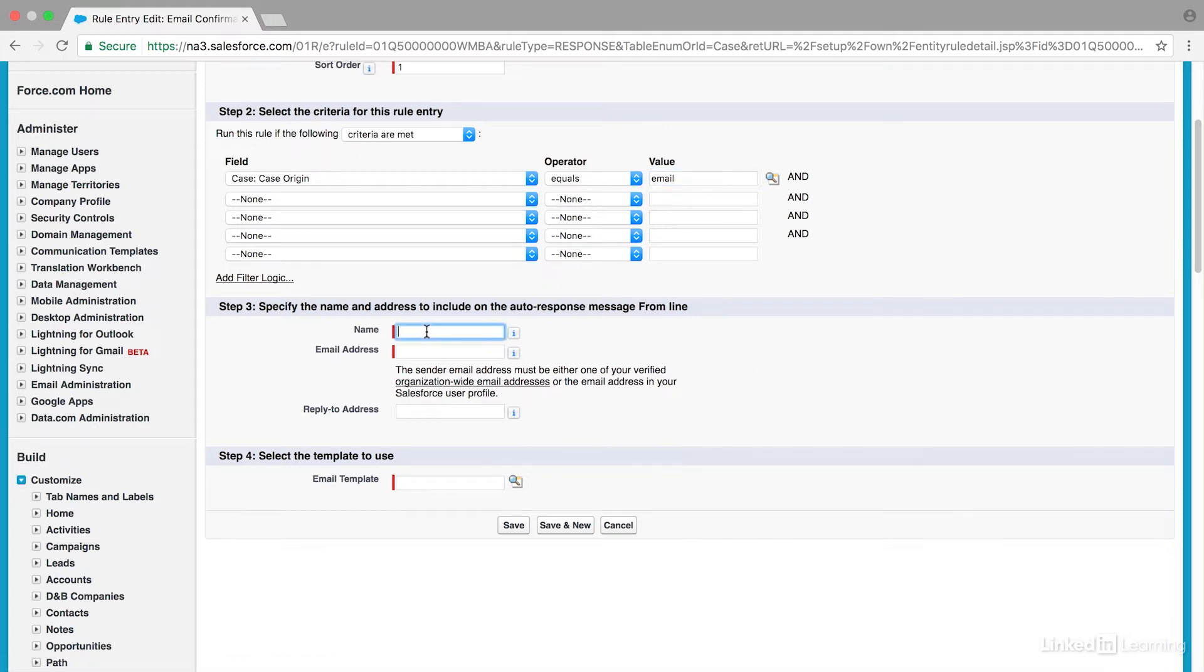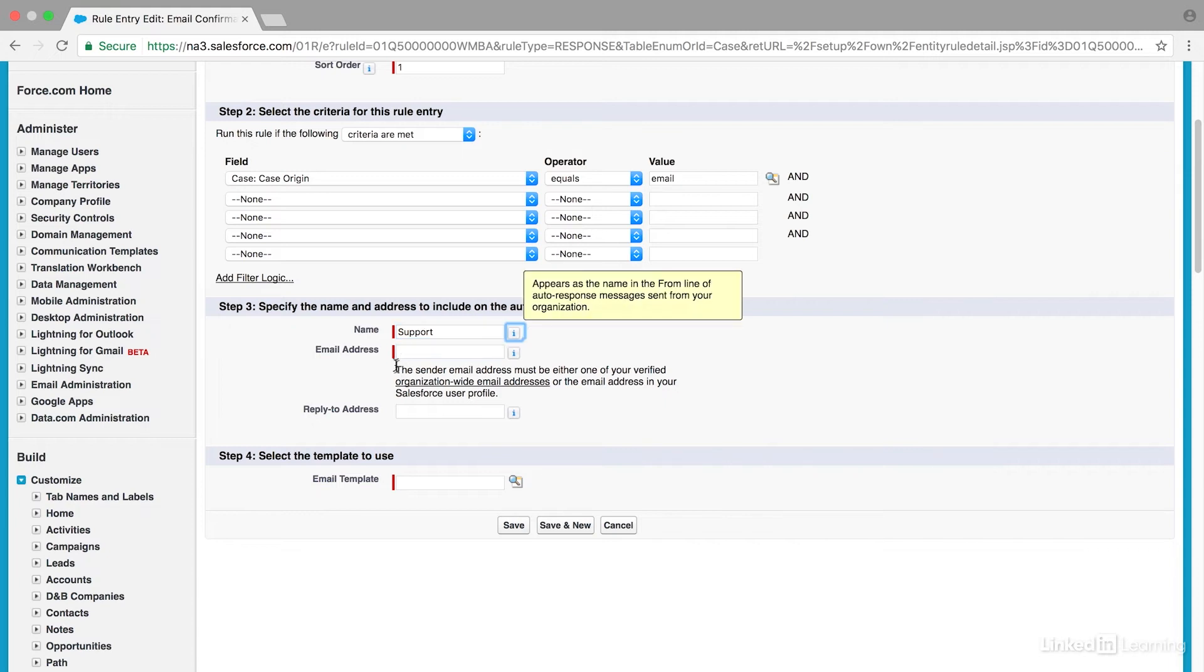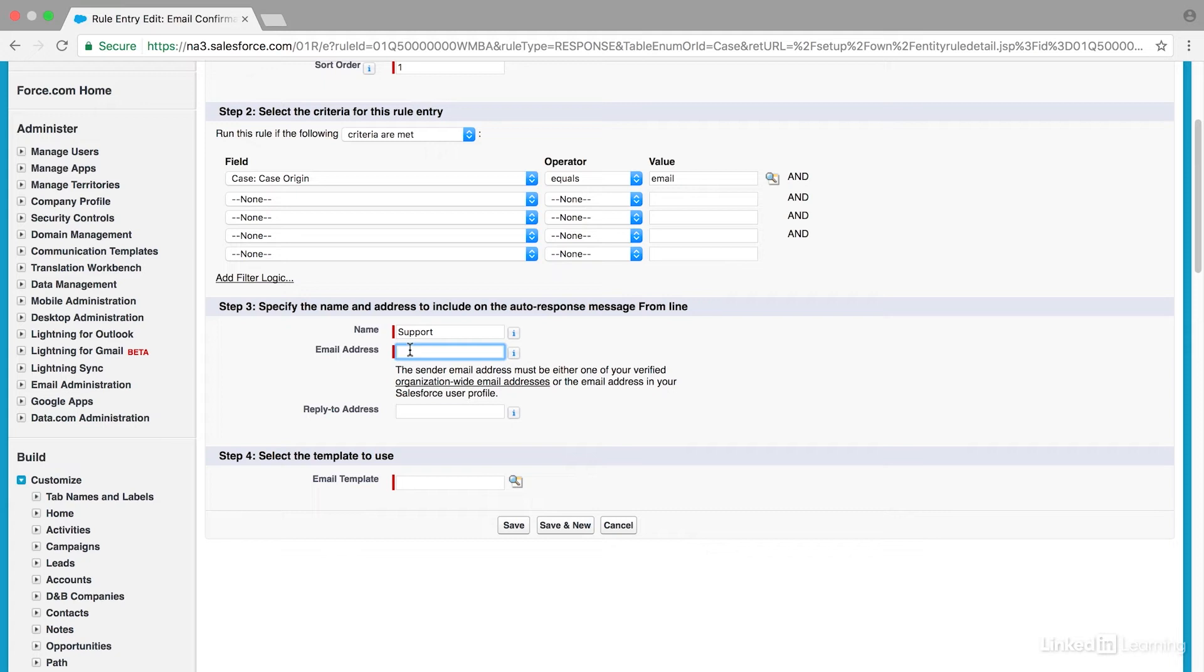Right here, you need to include the name and email address where this email is going to come from. It's going to be sent out directly from Service Cloud, but you'd still need to indicate what email address you want used. I'm going to say Support. The email address needs to be an email that is already part of the Service Cloud system. It cannot be an email that's never been used. It needs to be associated with your Service Cloud account.